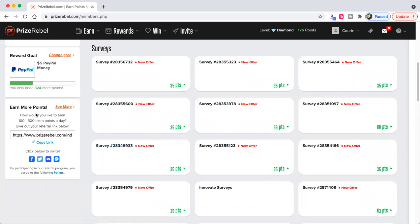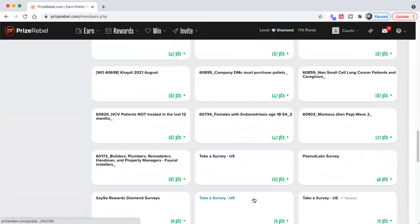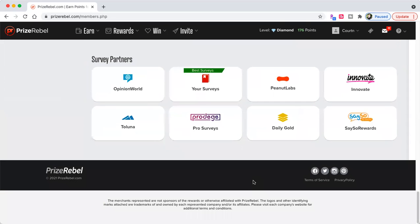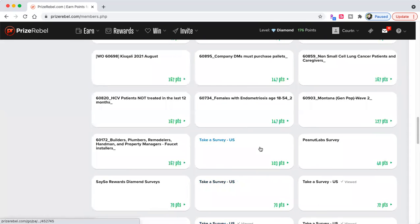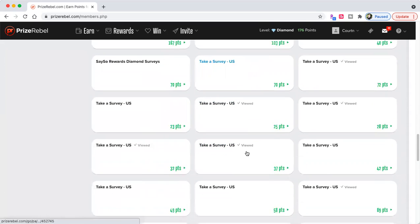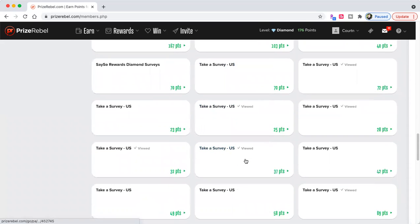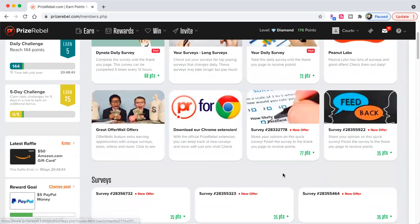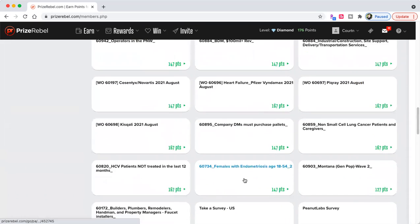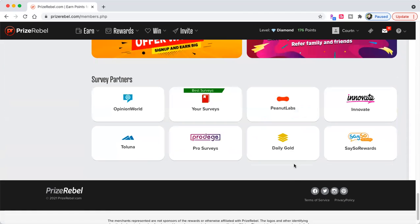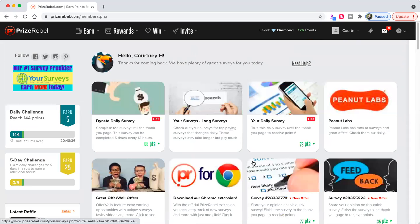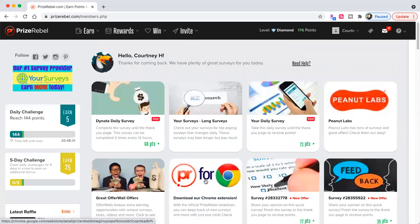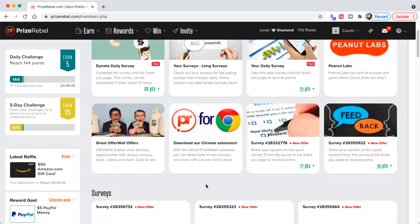Here's my referral link. The link will be down in the description. You get a bonus when you sign up with that. Let's see. They usually have the... Let me see if I can find it. These are surveys. Maybe they don't have it anymore. They did have their PrizeRebel extension. Oh, here it is. PrizeRebel extension for Chrome. Make sure you download this because it's going to let you know when there's point booster codes.